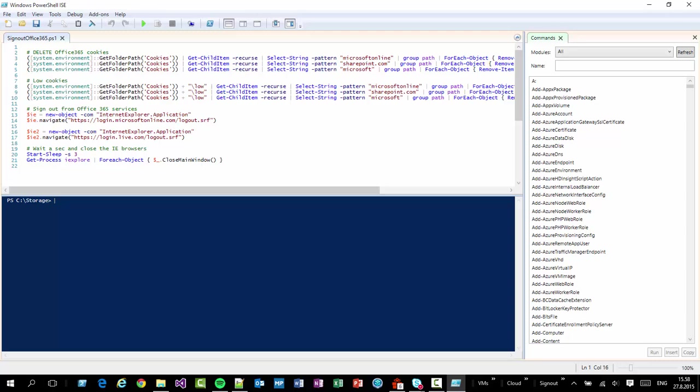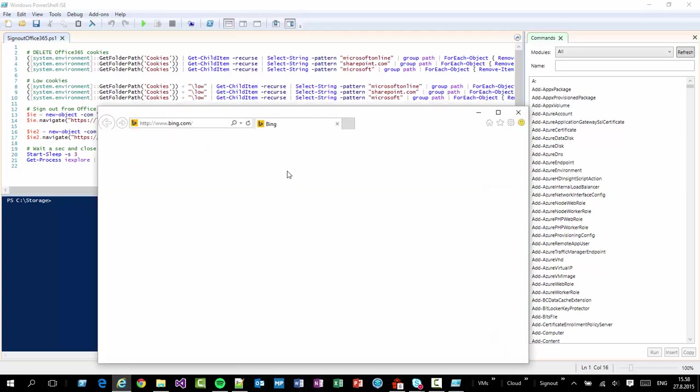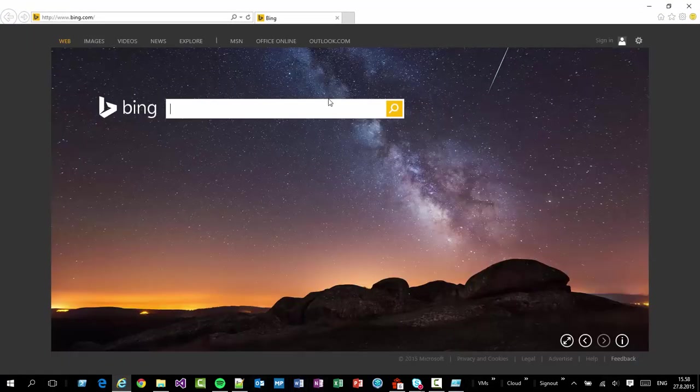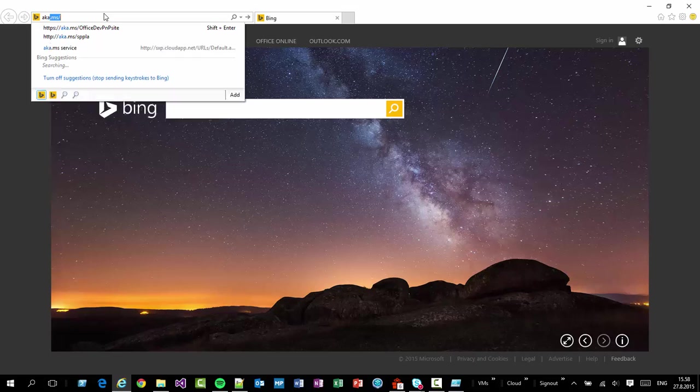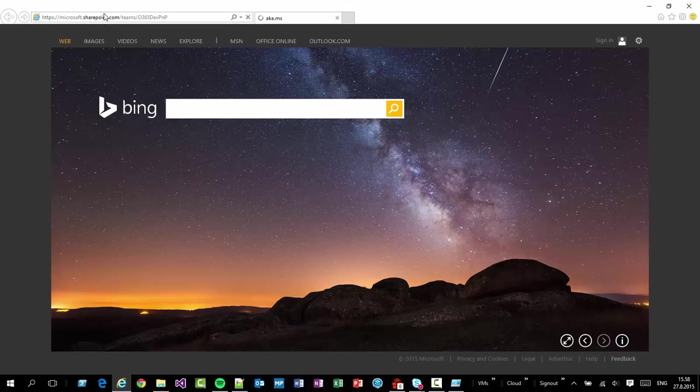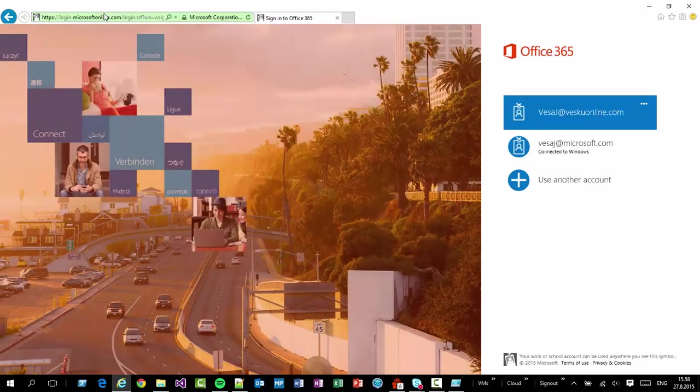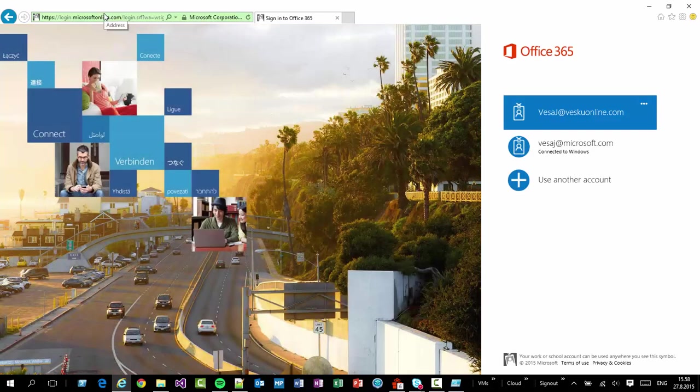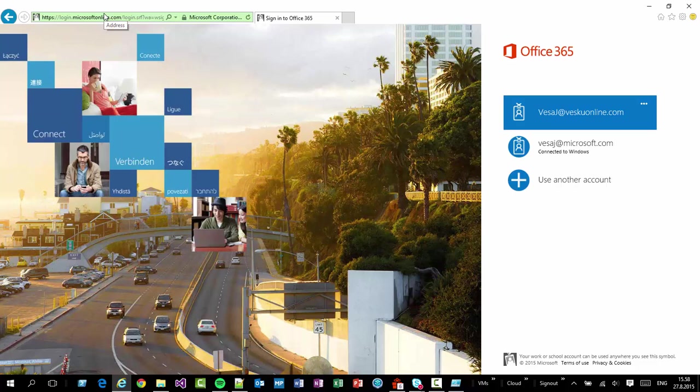And let's make sure that that's actually the case. So if I now hit the AKMS Office Dev PNP site, which is one of the internal sites, we're able to see that it's again asking me to sign in. So I don't have anything stored in my cache. I don't have any cookies which would be trying to automate my logging into the tenant.